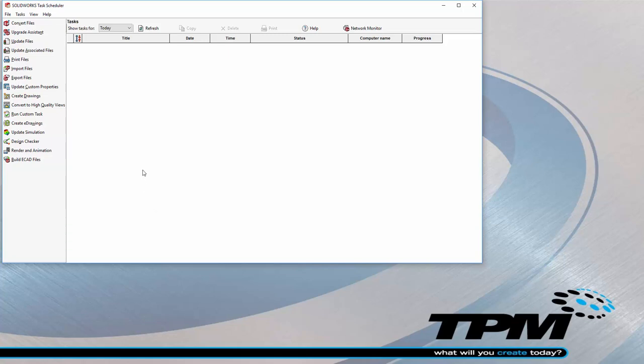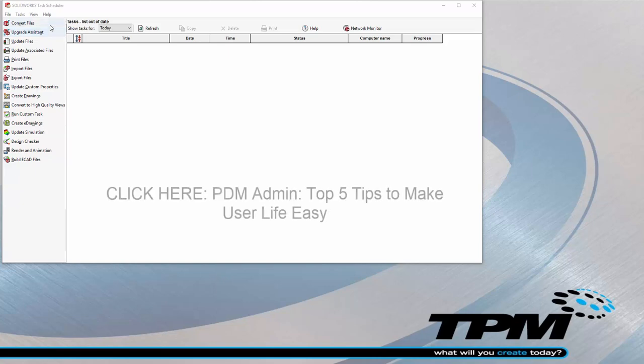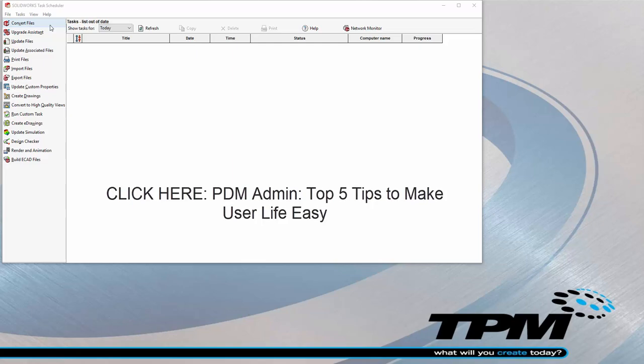For those of you using PDM, PDM has these options and a lot more available for the user. Right now, I will focus on Task Scheduler by itself and leave all the powerful automation tools PDM offers for another date. You can check out the link in the video for some quick tips.